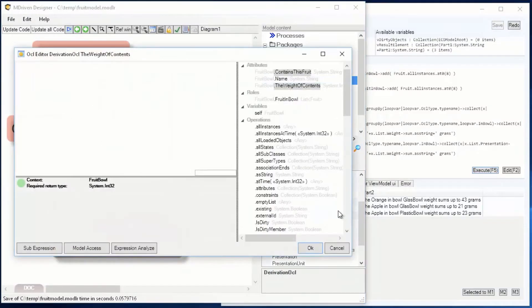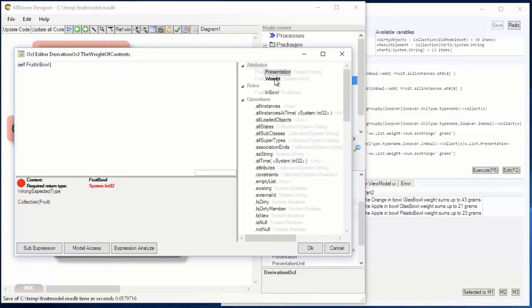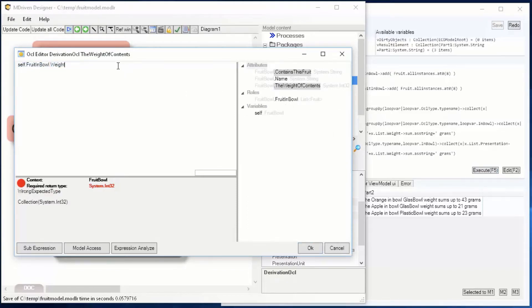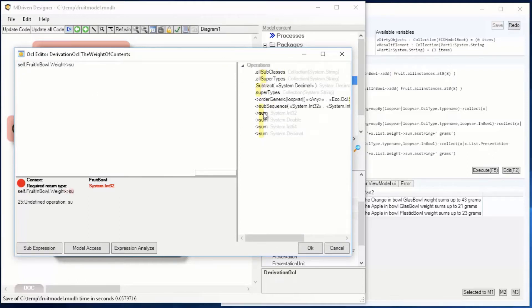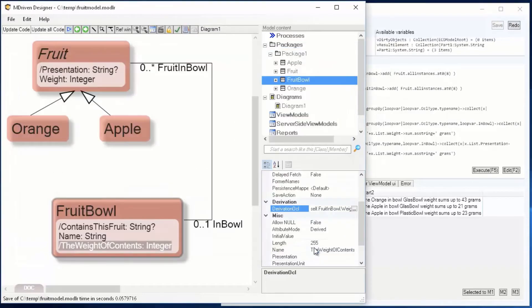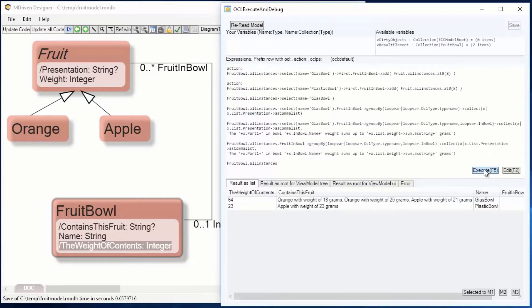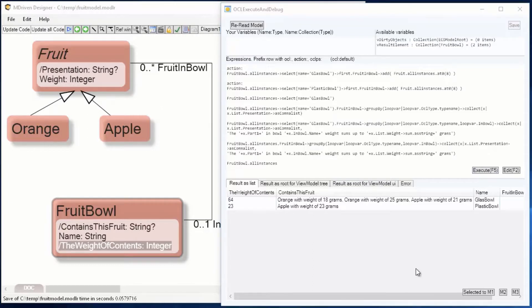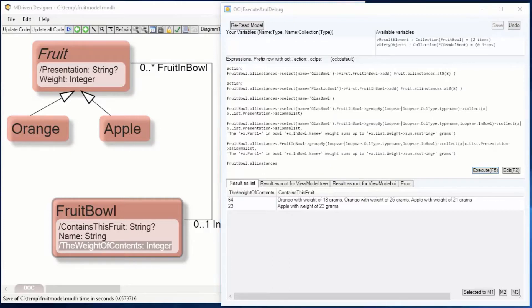Let's add another derived attribute on the fruit bowl, summing up the weight of the contents. Derived derivation OCL should grab the fruit in the bowl, the weight, and the operator sum. So rereading the model. And we see the weight of the contents and the contains this fruit, and if we move a fruit, the things update.